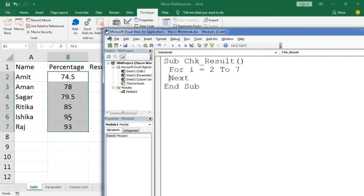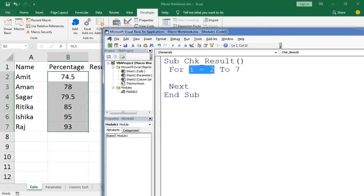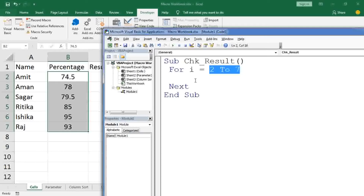In VBA, the For loop ends with the 'Next' keyword, which moves to the next row or value. Think of the variable I like a bag: the bag is your variable and the values 2 to 7 are the books stored inside it. So I is a container that holds values 2 through 7 one at a time.